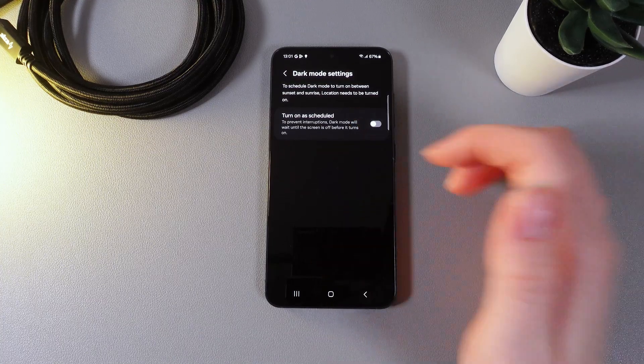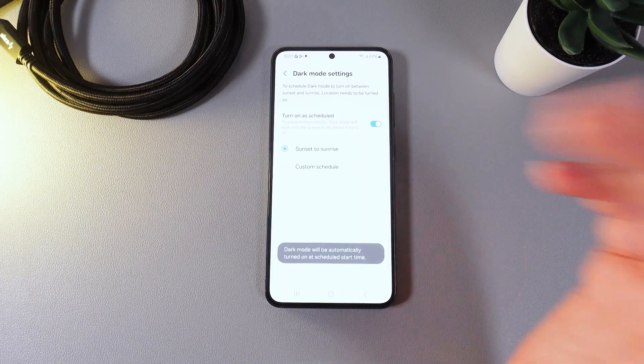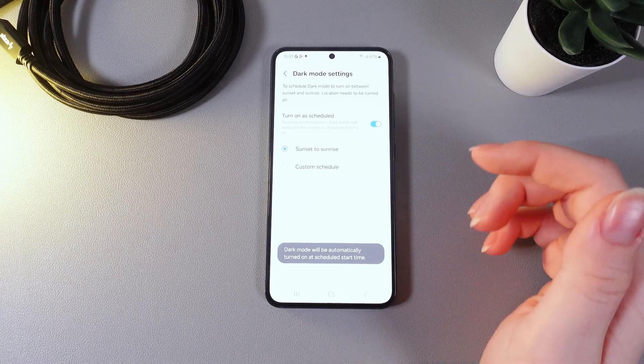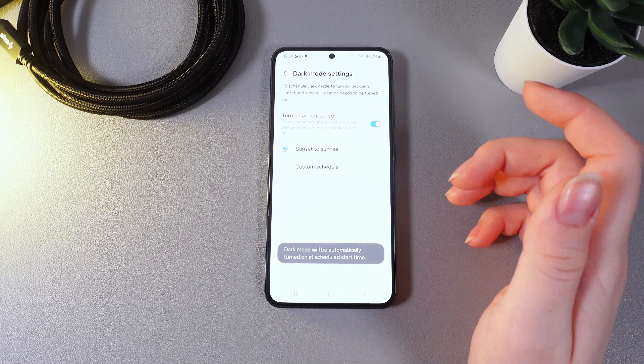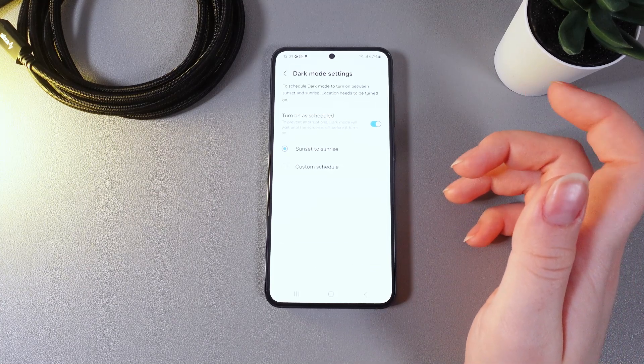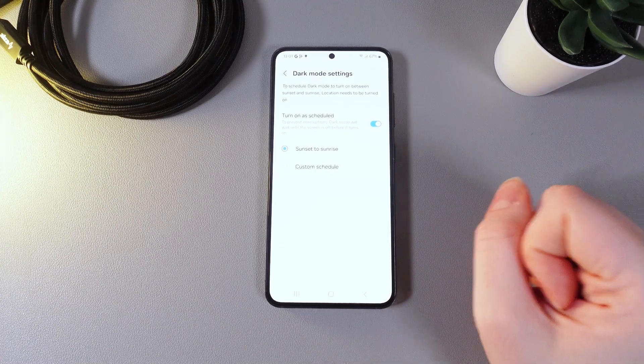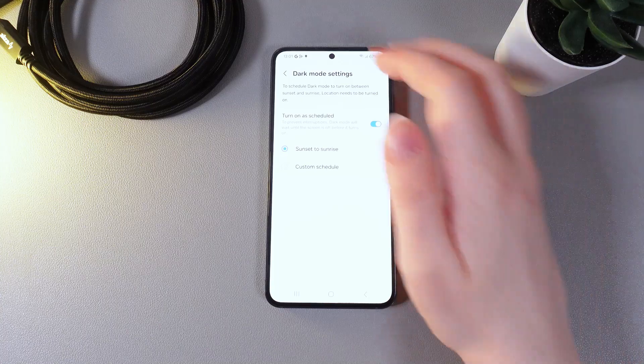For example you can enable this feature and set the schedule so this mode will be enabled every night and it will get off the pressure from your eyes.